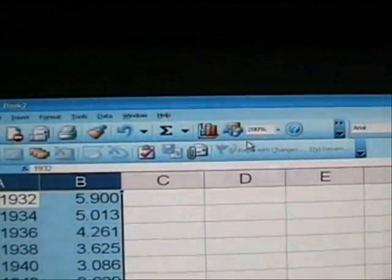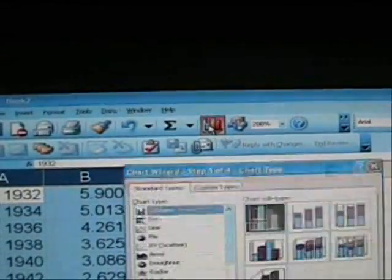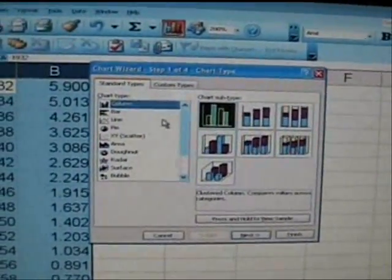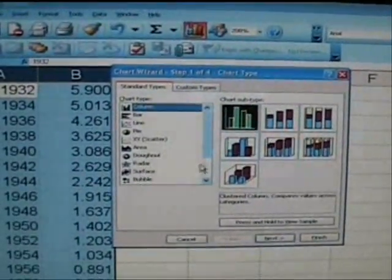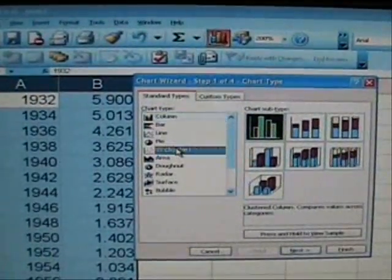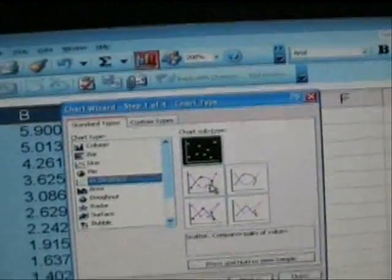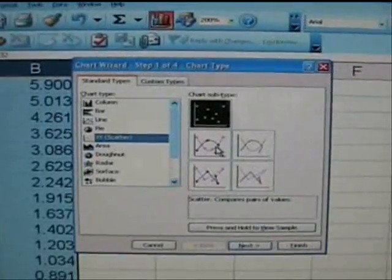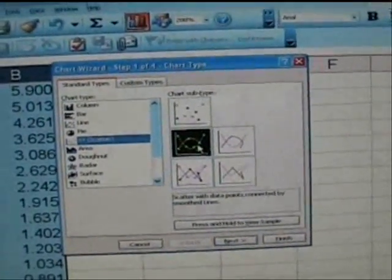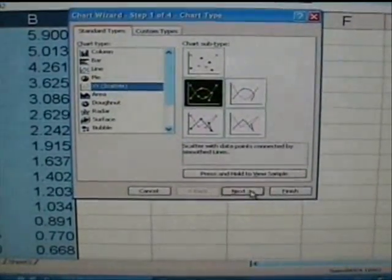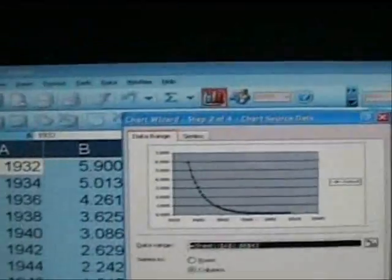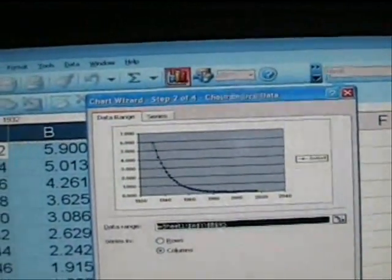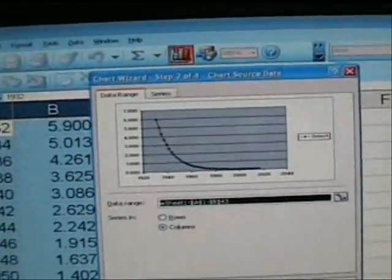Highlight the numbers you want to make a graph out of and click the chart wizard icon and go down to XY Scatter. Click that button and pick your favorite format there. Click that. Say next.